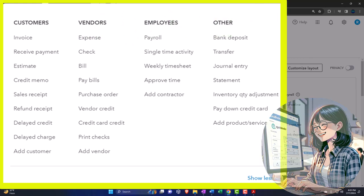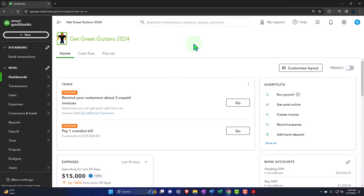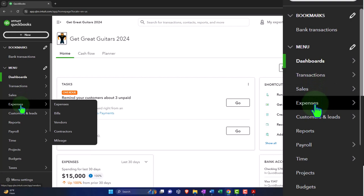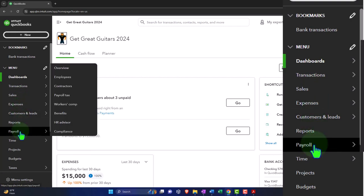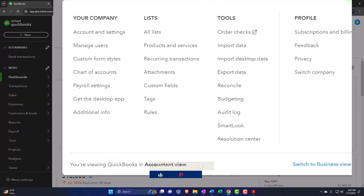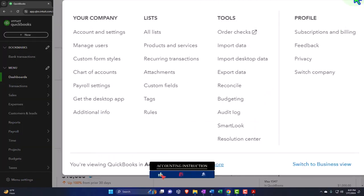We communicate with customers, vendors, and employees with the help of the centers on the left — the sales center or customer center, the expenses center or vendor center, and the payroll or employee center. The foundational items — the one-stop things we do and don't repeat on a periodic basis — are generally found under the cog, where we looked at the your company items as well as the lists.